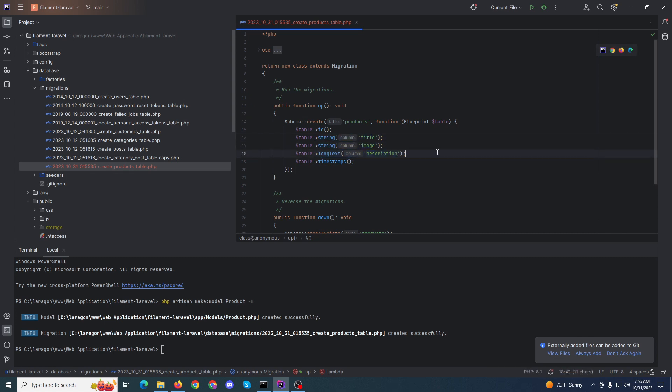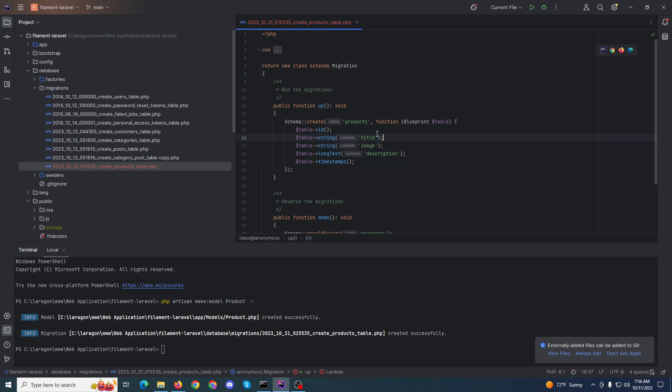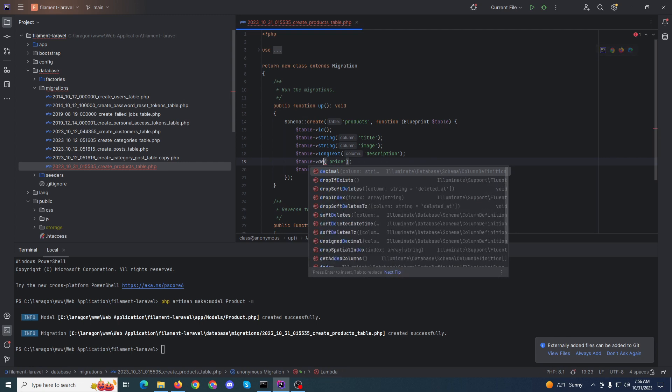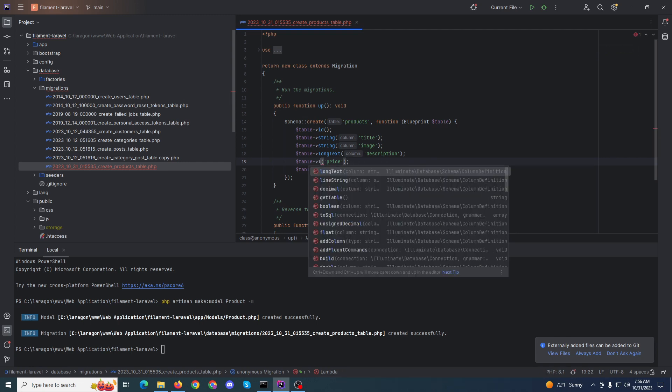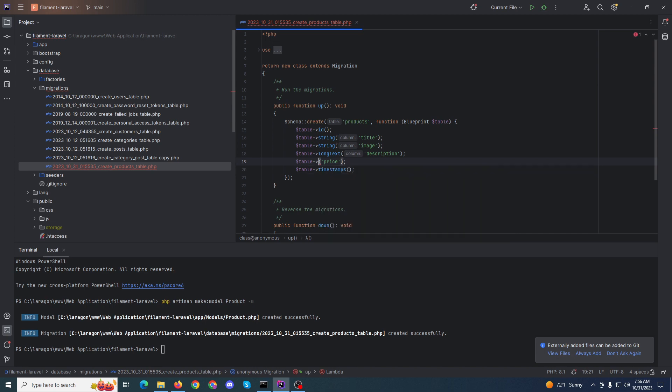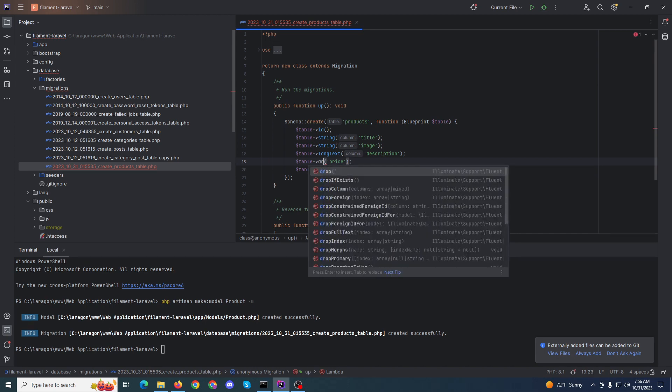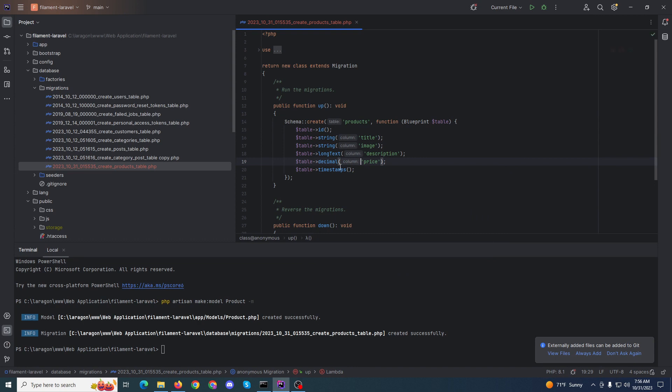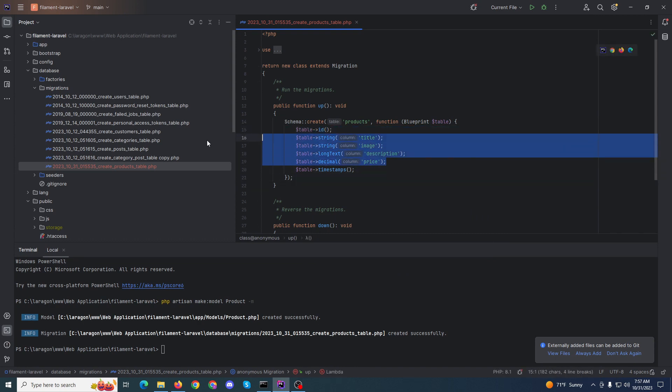Short description, long text. Image will be okay. I'm checking this one - only three fields. Title, image, and description. I need a price. Price will be float or decimal.